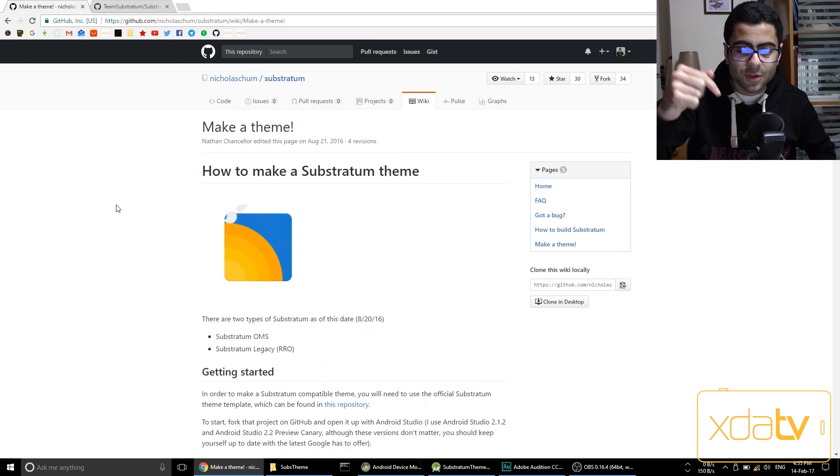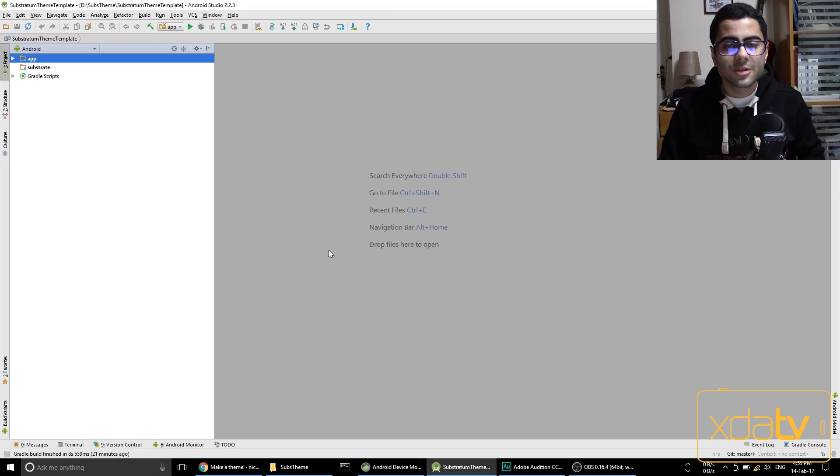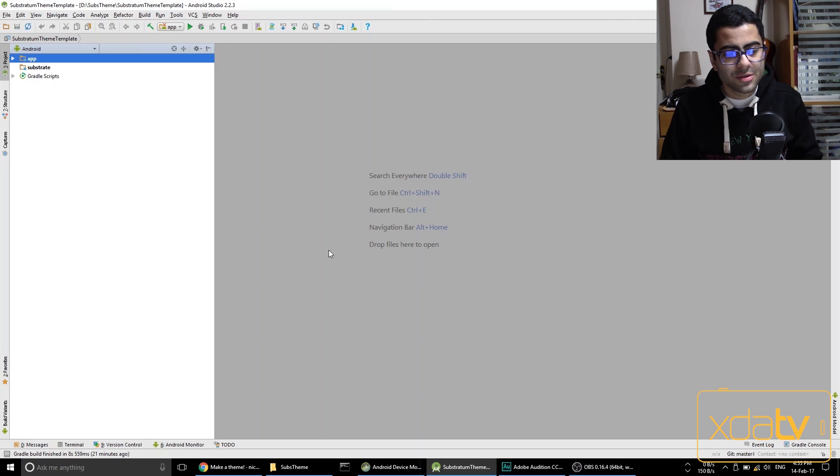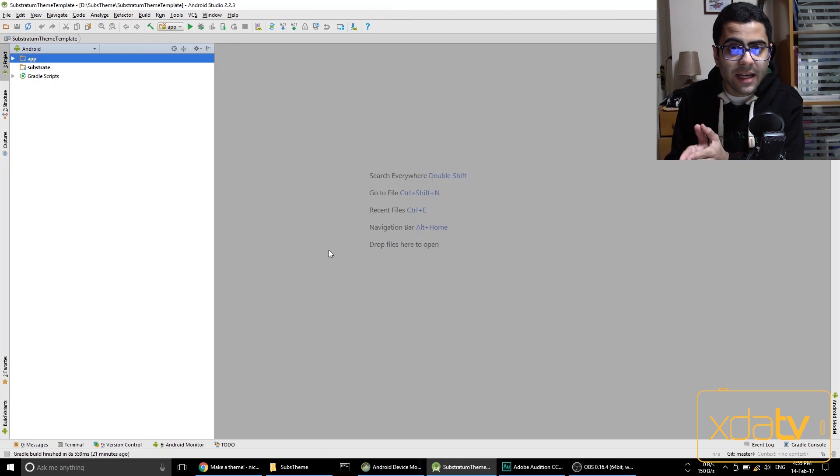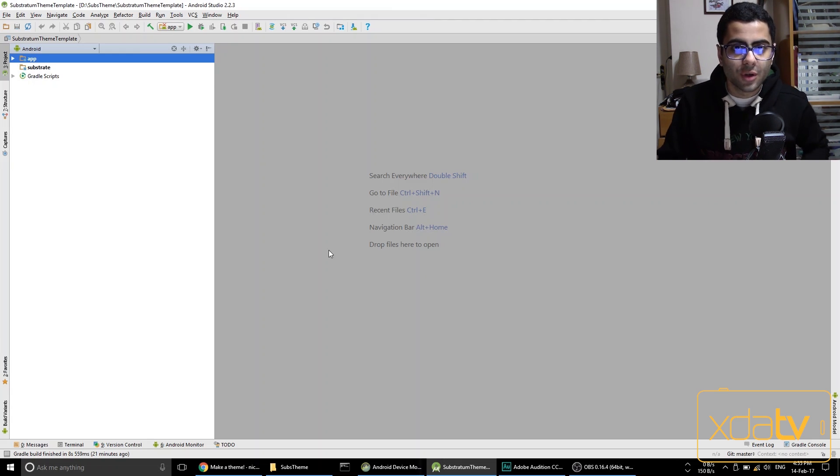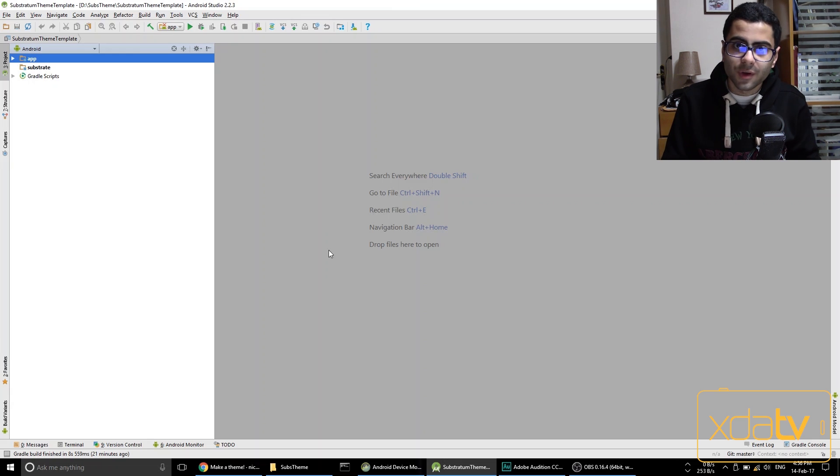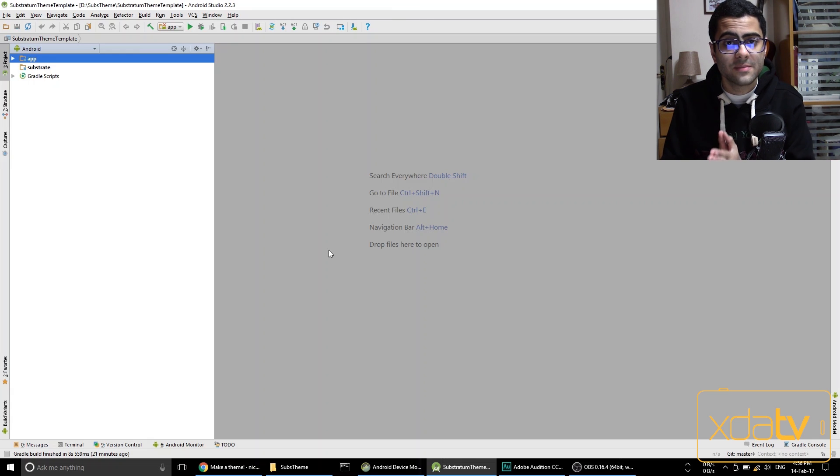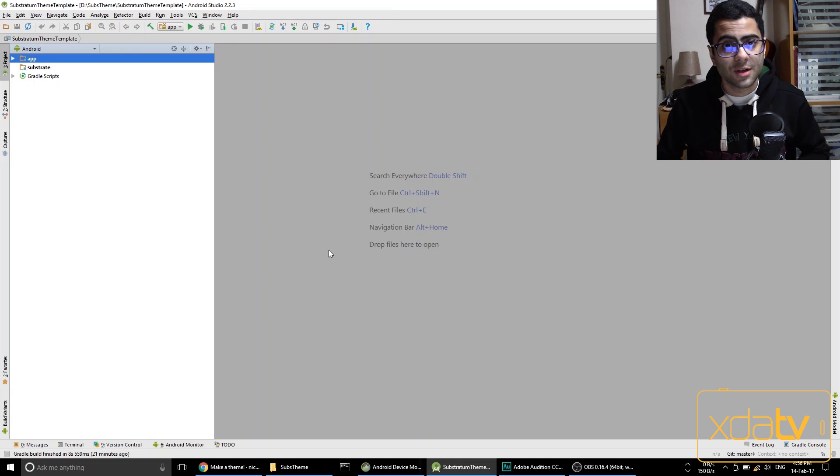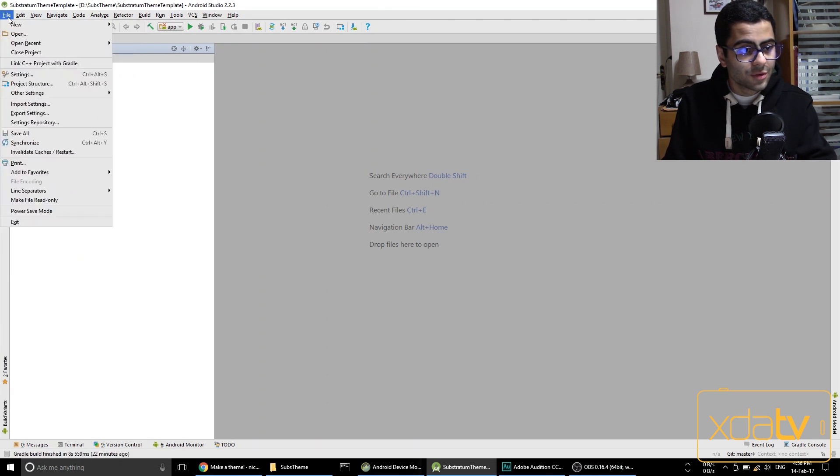So you first need to download and install Android Studio. Next you need to download and install the proper SDK for your own phone. Then obviously you need to root your phone and you need to have the substratum theme app installed on your phone.